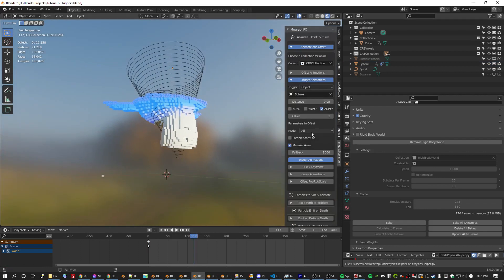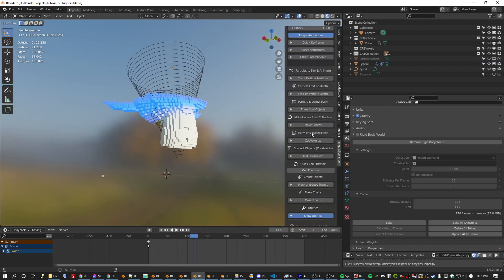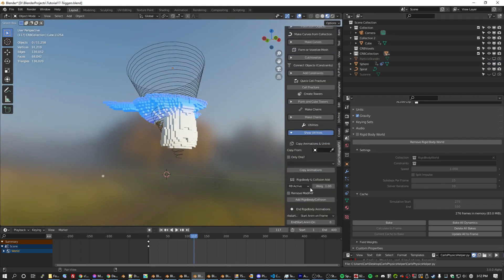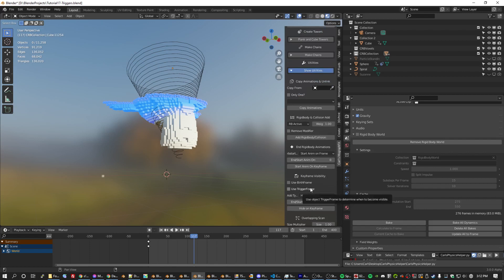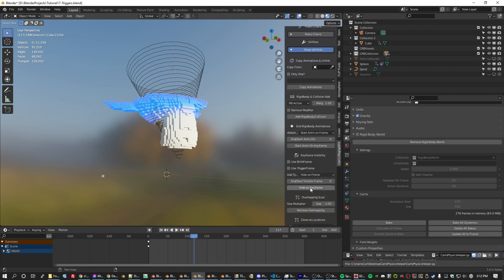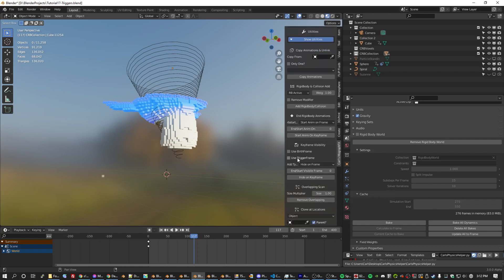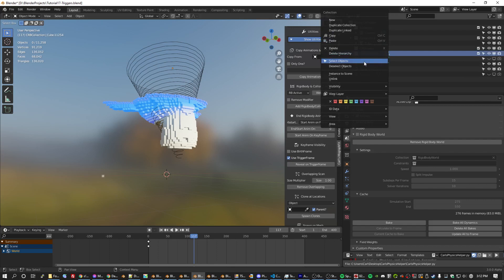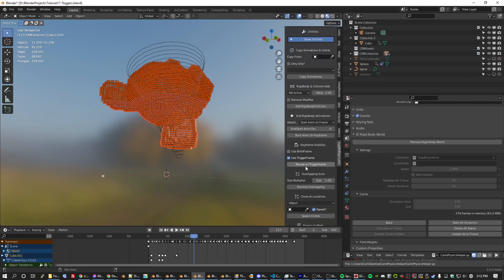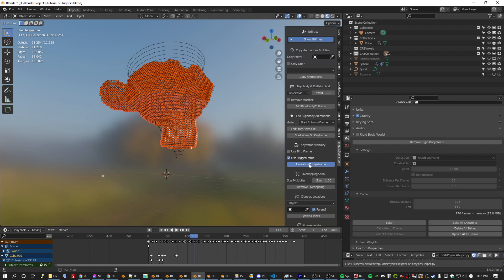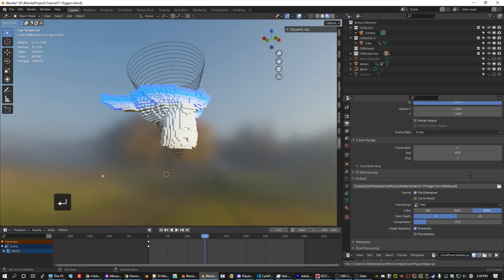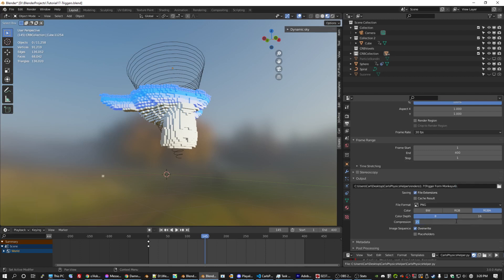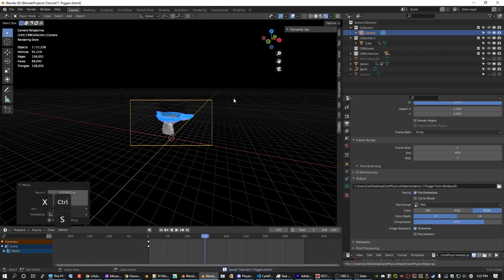And if you were paying attention earlier, you know the next step. We have 11,000 objects here. So what we need to do is use trigger frame to keyframe these objects visibility. So we just need to select the collection and hit reveal on trigger time. But this really will cut the time to render this entire sequence probably to about a third of what it would normally take. So I think it's time for me to render this bad boy. So let's see how this turns out.